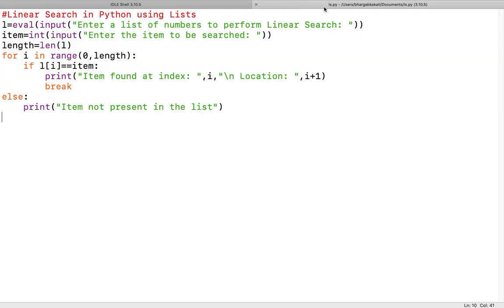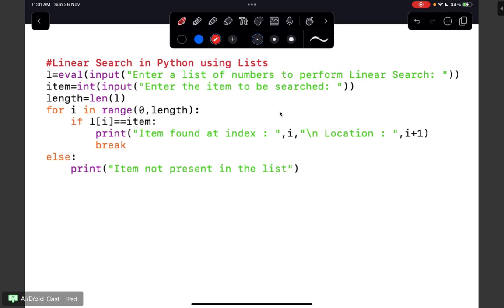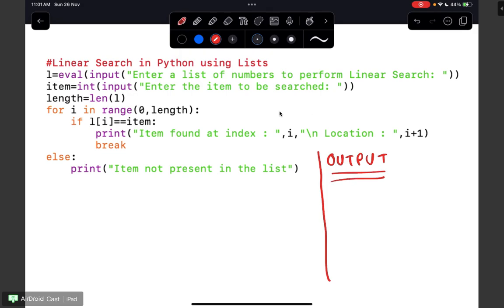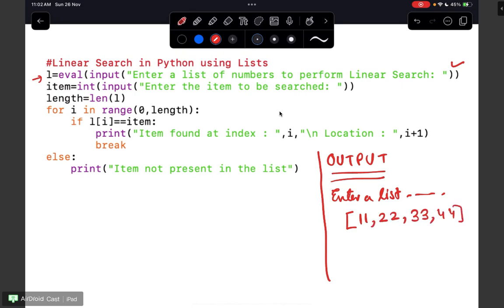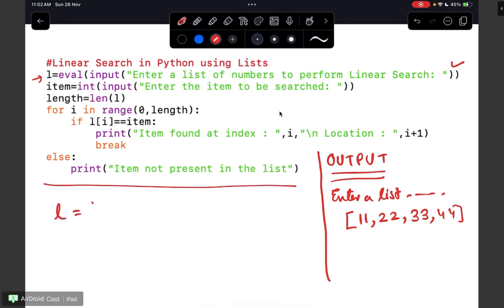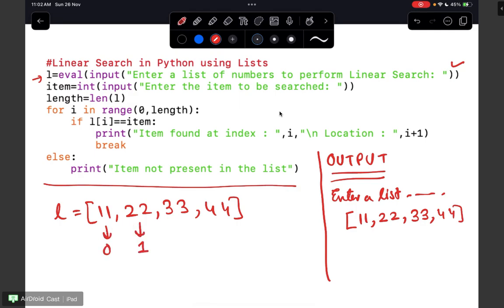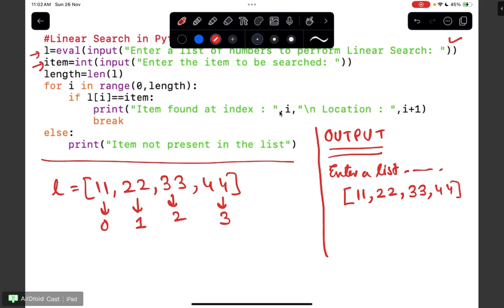Now I am going to explain each line of this code line by line. The first line asks to enter a list of numbers to perform linear search. Let's say we enter 11, 22, 33, and 44. This will be stored in variable l, so l = [11, 22, 33, 44] with forward indexes 0, 1, 2, and 3.